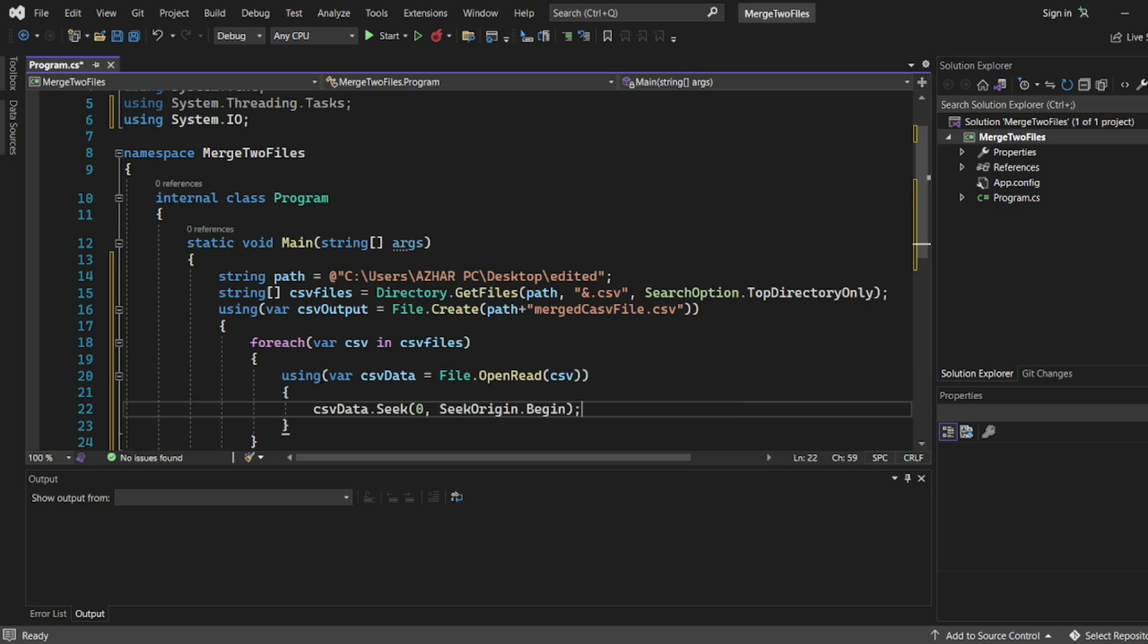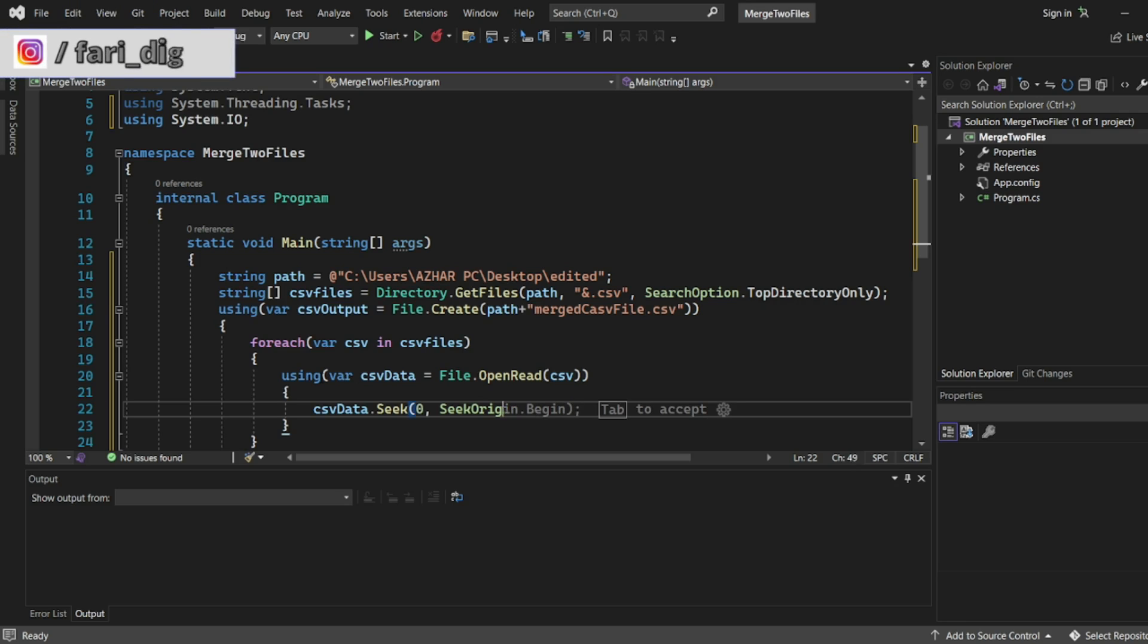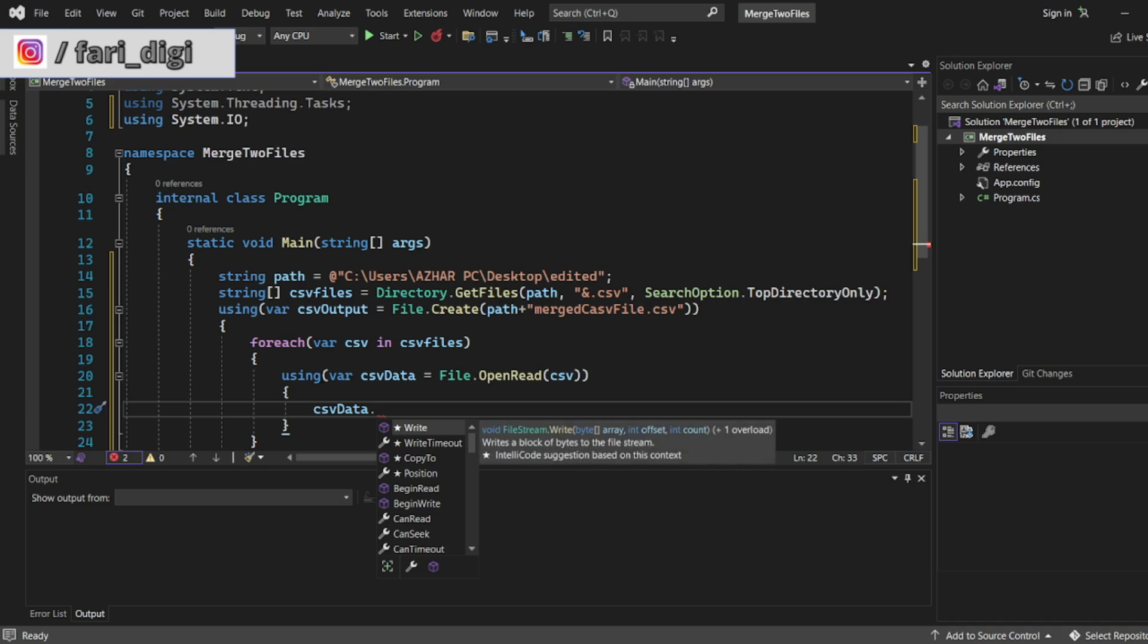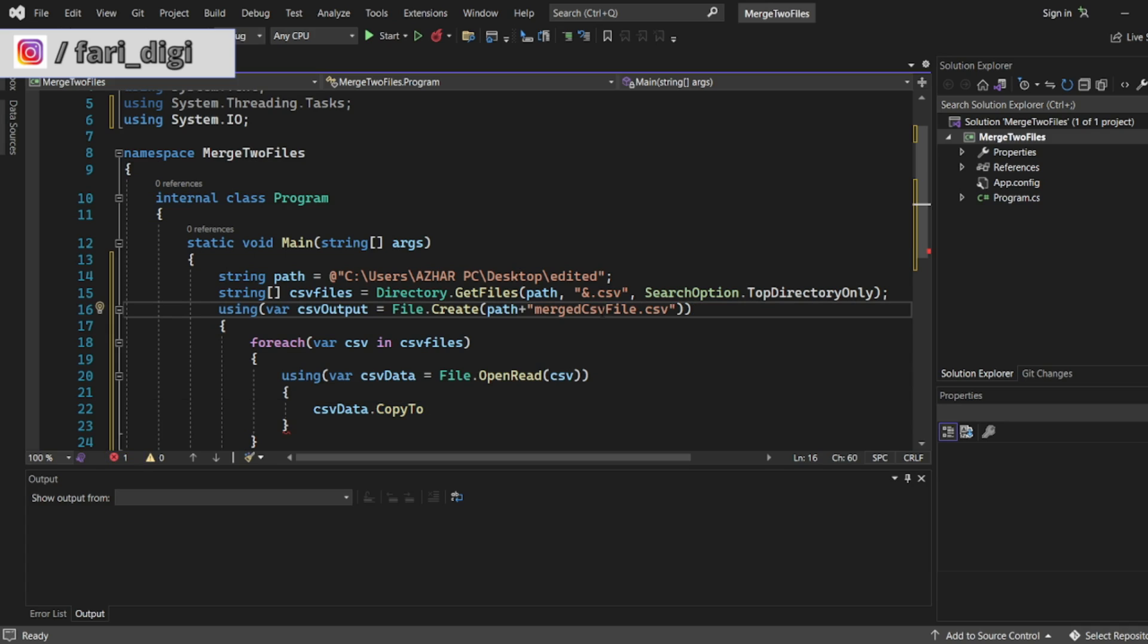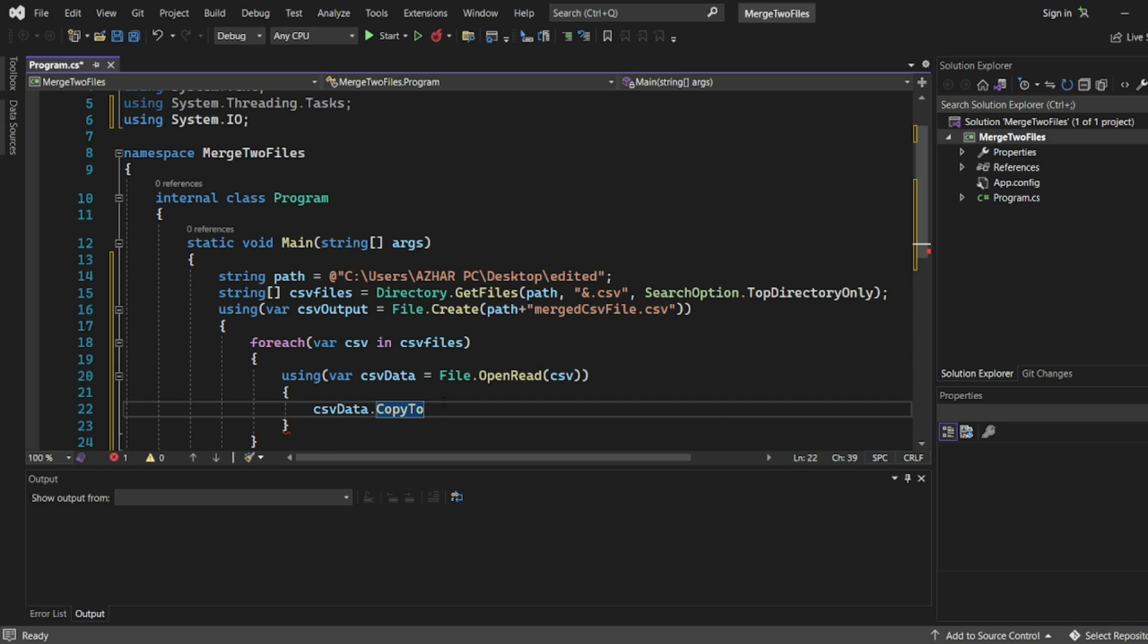CopyTo output file. We need, okay. csv dot CopyTo. What is our output file? csv output. Okay. So here csv. That's it.